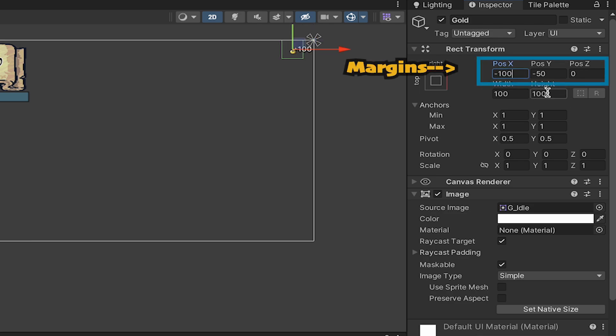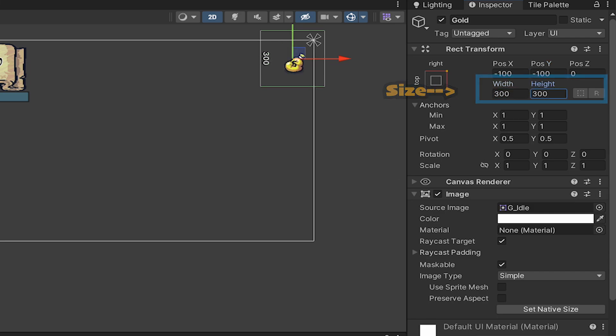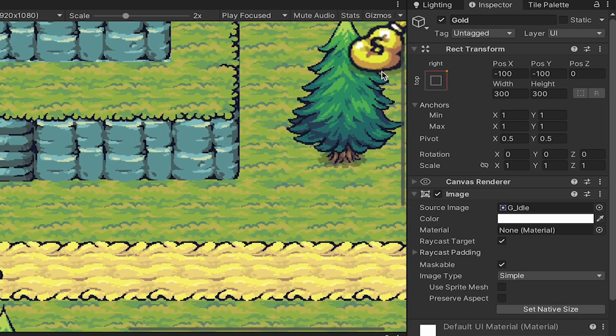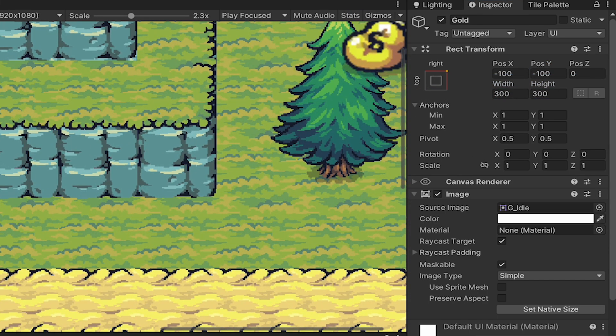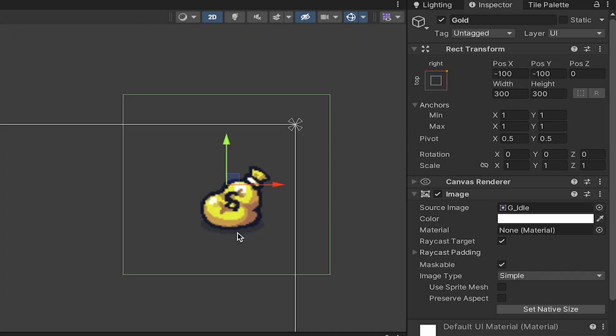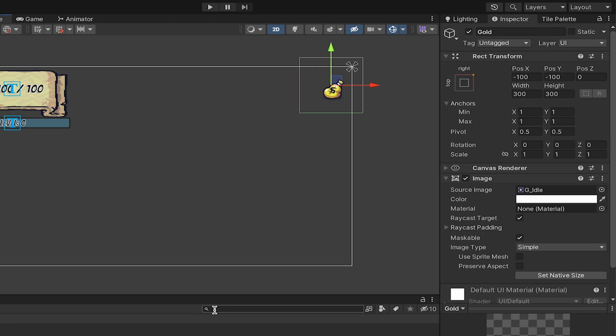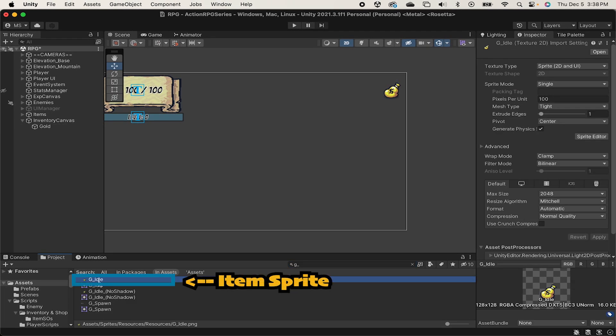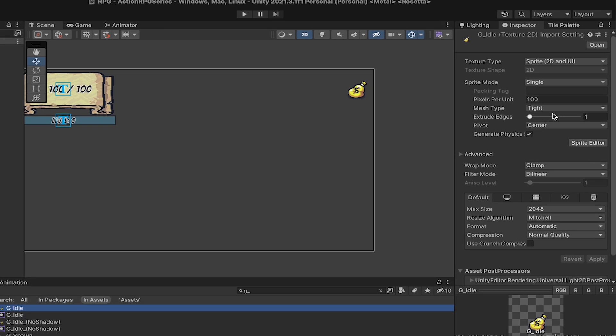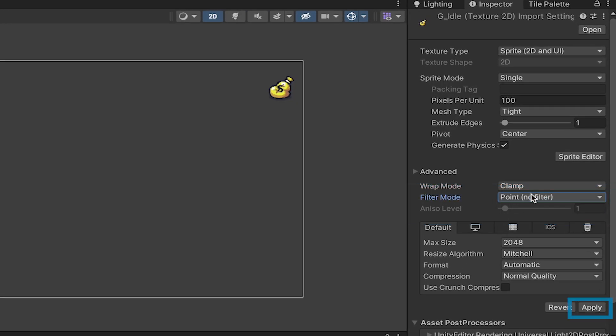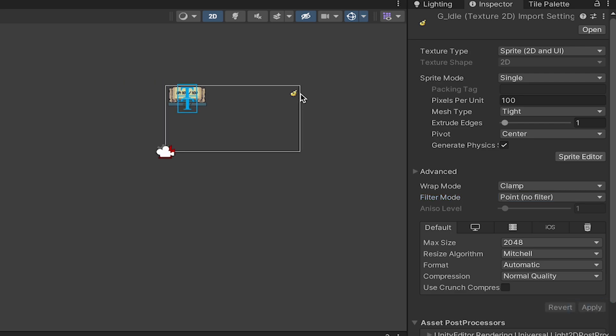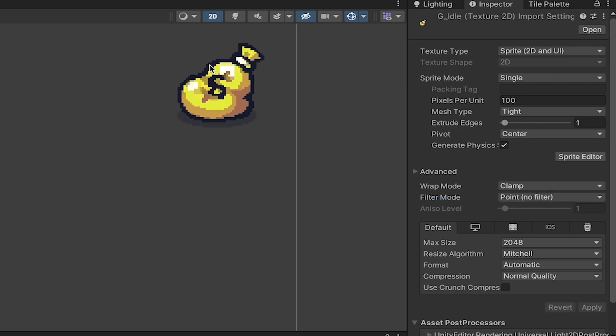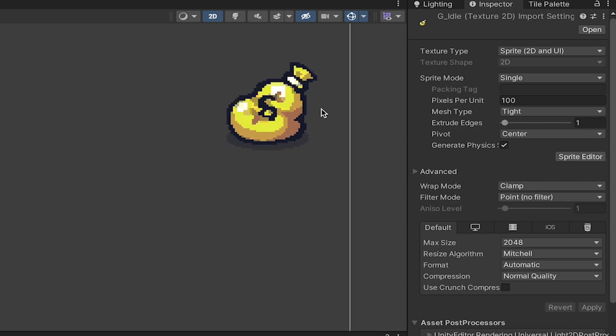I'm going to go with minus 100 on the X and Y, and give it a width and height of about 300. When I go to Game View, that's looking about right, except that when I zoom in, I can see that it's kind of blurry. If you're having a problem like that, you just need to go into your Assets folder and click on the actual sprite you're using. Here, if we take a look at our Filter Mode, we want to switch it from Bilinear to Point No Filter. This gets rid of the smoothing that Unity wants to do, and preserves the nice, sharp edges that you want when working with pixel art.